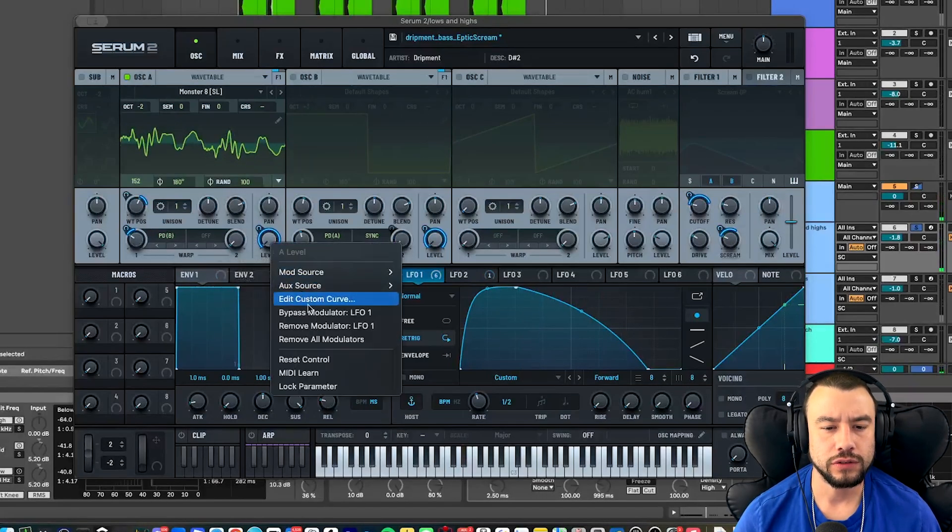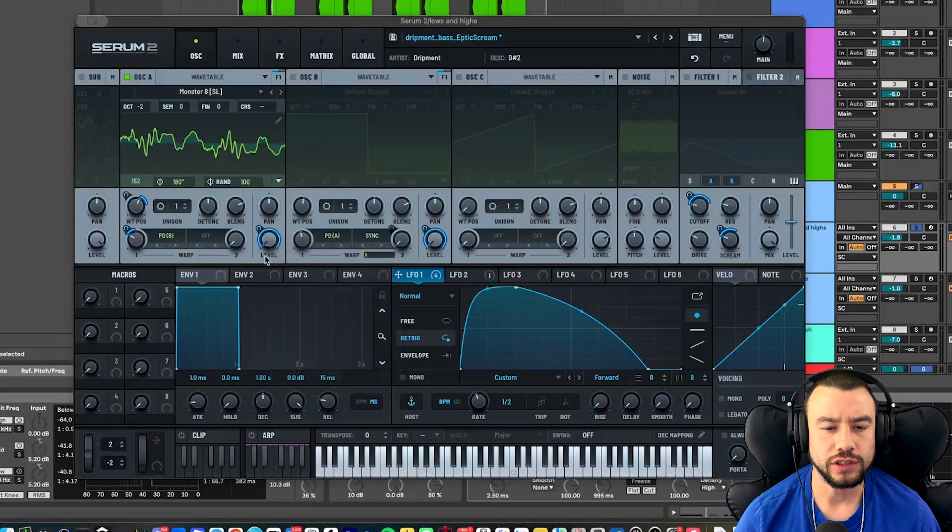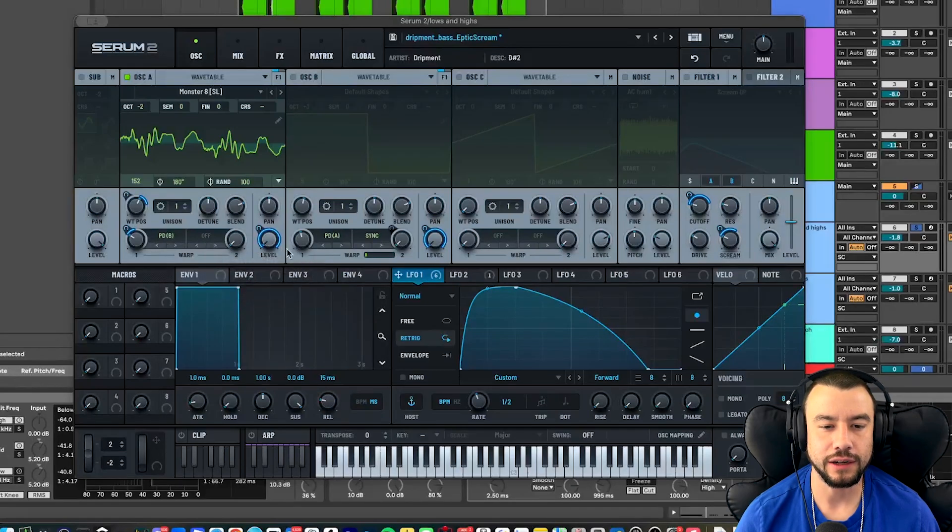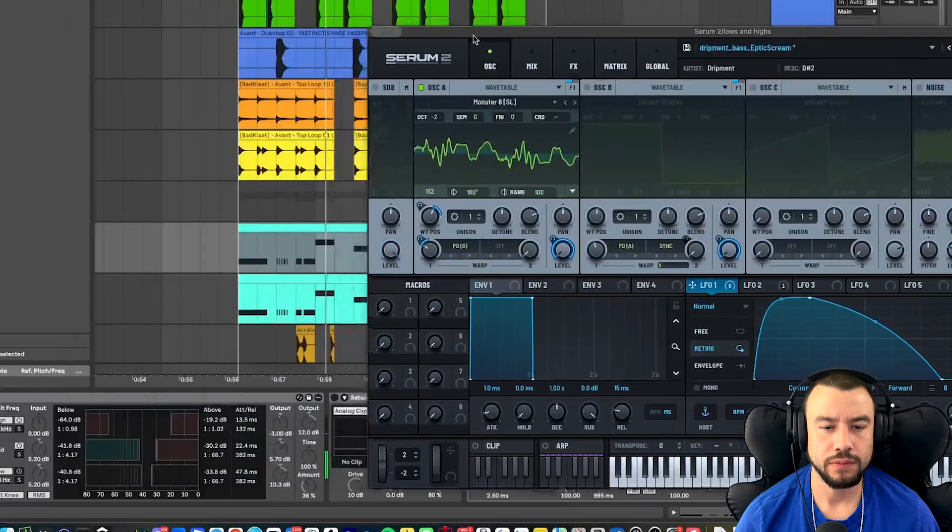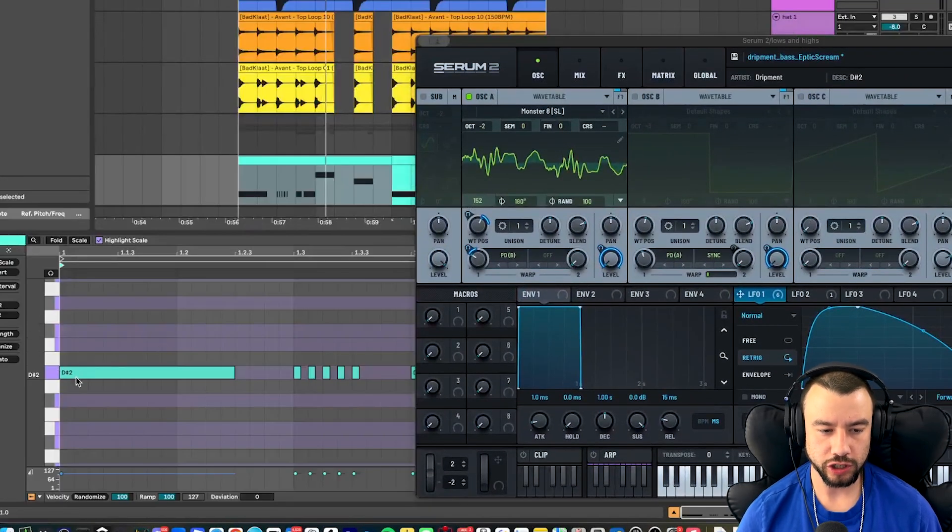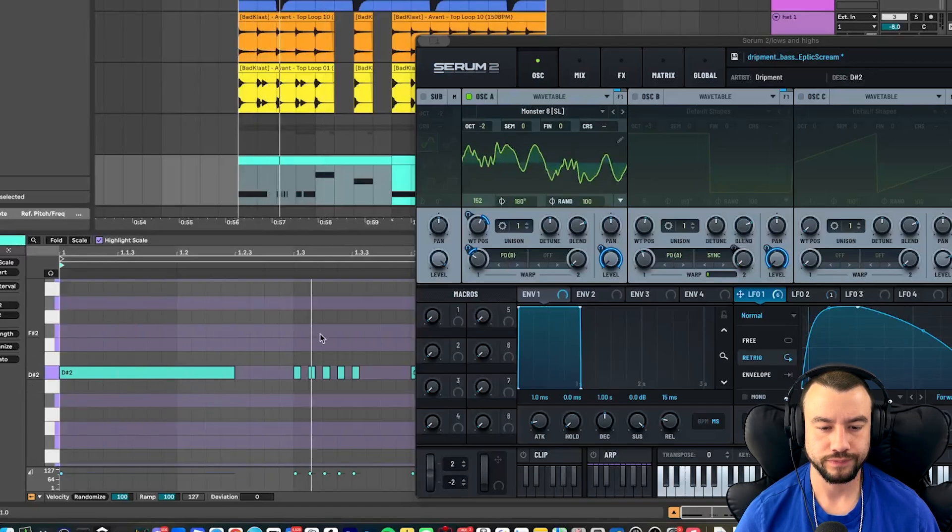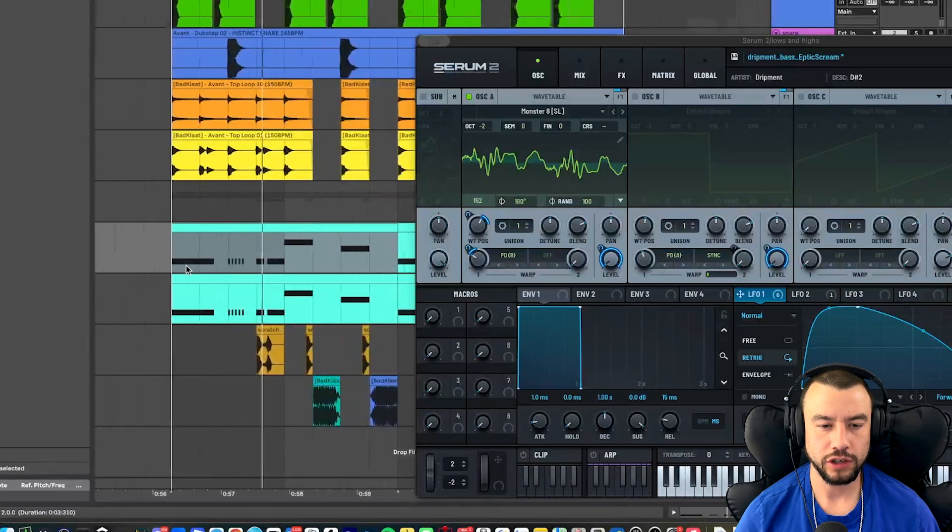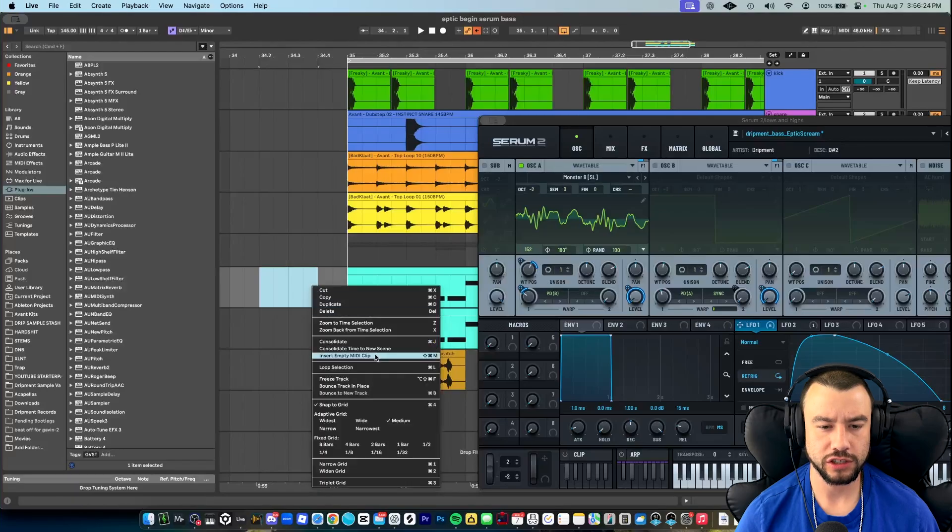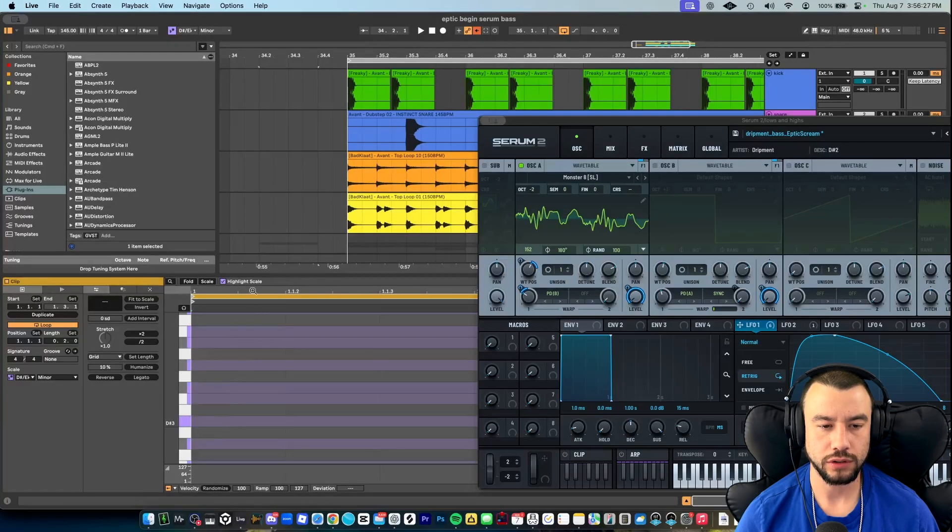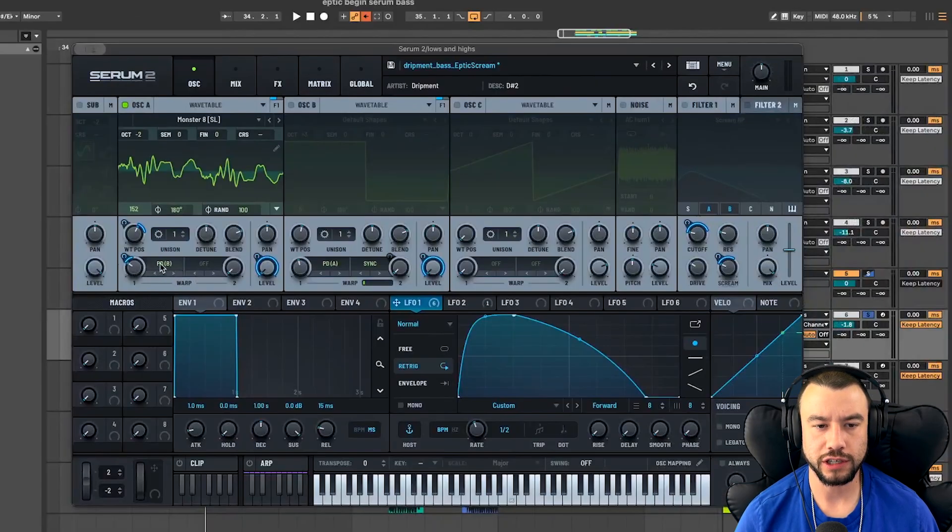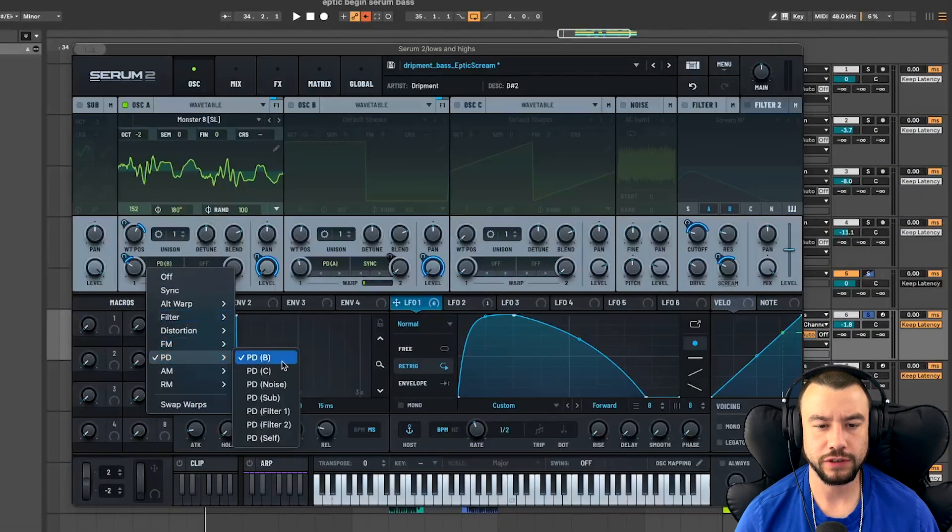Now this LFO is going to be going on to this level knob. You're going to turn this level all the way down, add the LFO to it, and it's going to make it go from silent to loud. Keep in mind, your note that you're playing right now is D sharp two, octave two. You can write that note here. If you highlight this, right click and insert a MIDI clip that will bring up your piano roll.